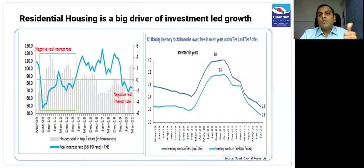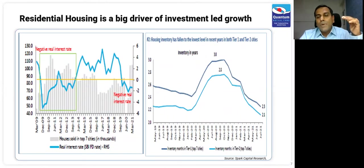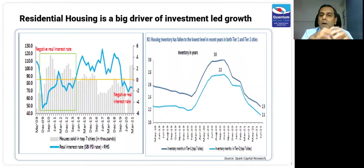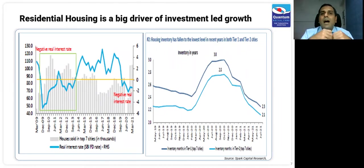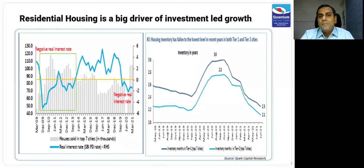We are seeing this because of low mortgage interest rates — housing loans are available at about 6.5 to 7% — and the fact that house prices have either gone down or been stable. After COVID, people have wanted slightly larger flats; everybody wants an extra room. We are seeing that impact in the top cities, and hopefully if it flows down to tier two and tier three cities, that will be a very big driver.